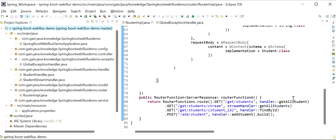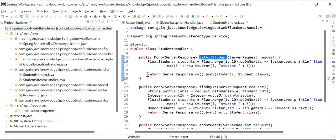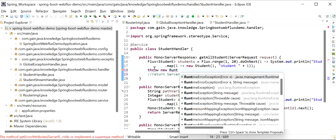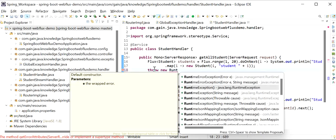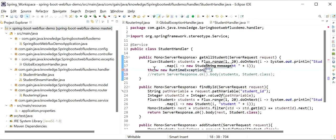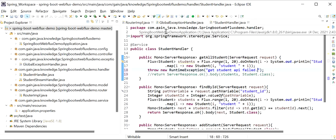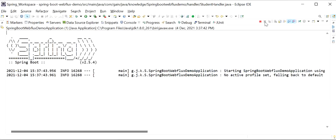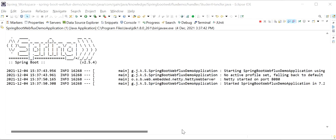I will go to the get all student API and throw a RuntimeException with the message 'Get student API failed. Due to some reason.' Now I will start my application. Our application has started at port number 8080.